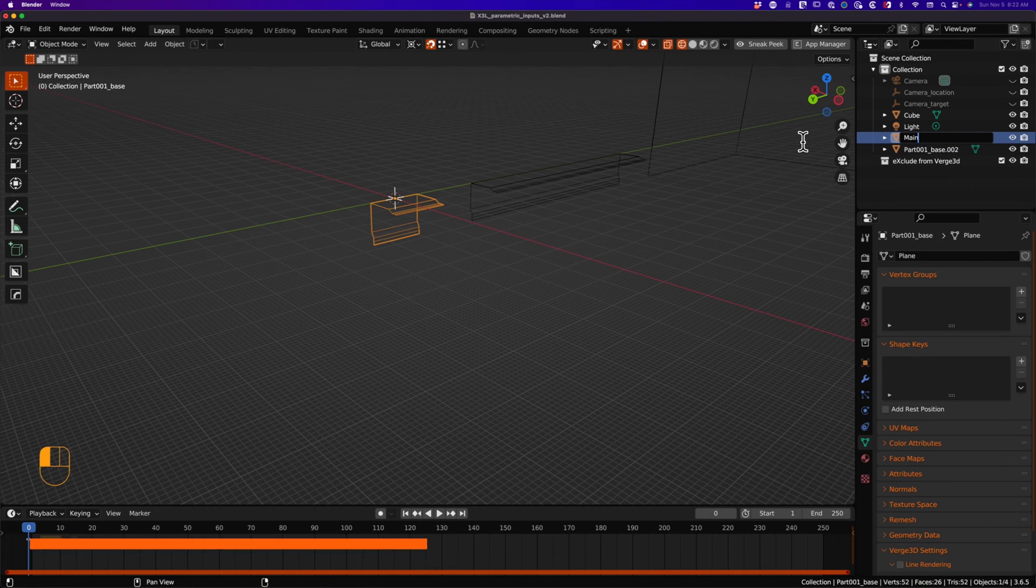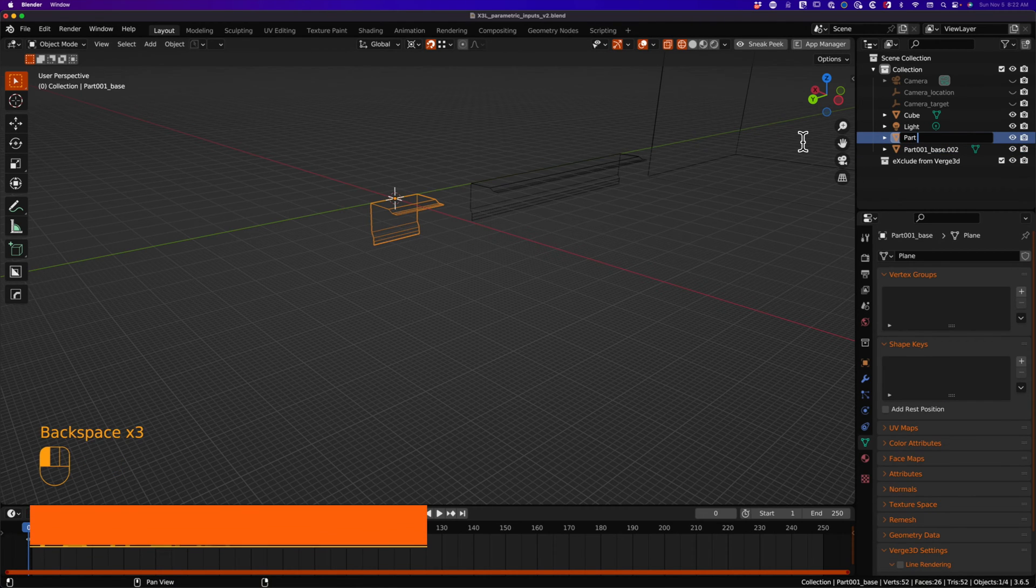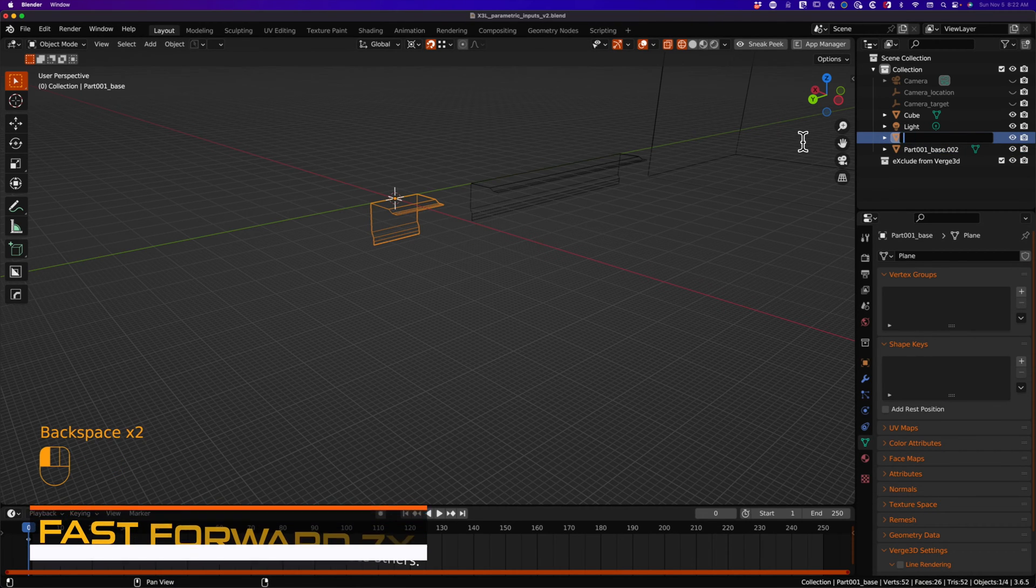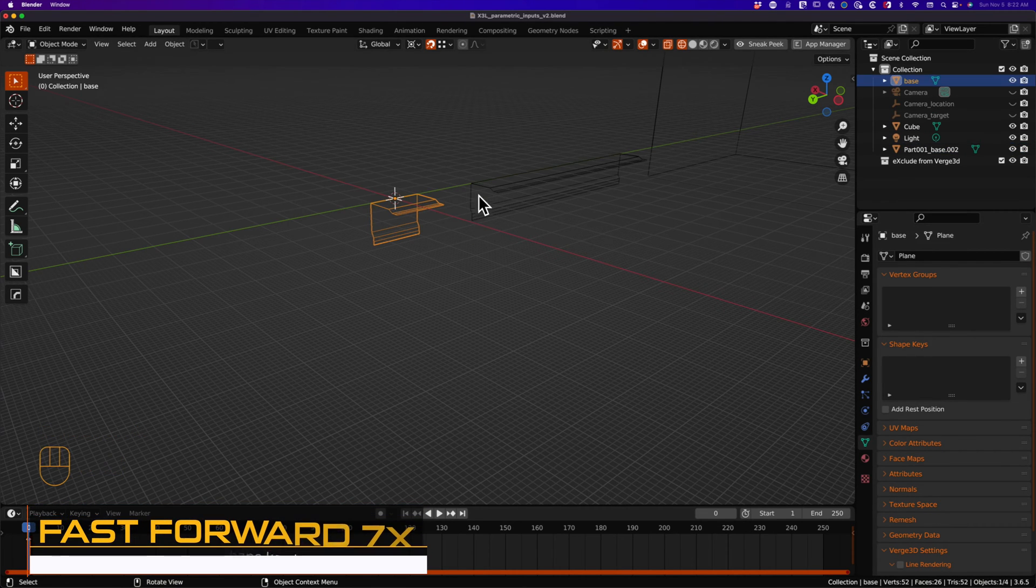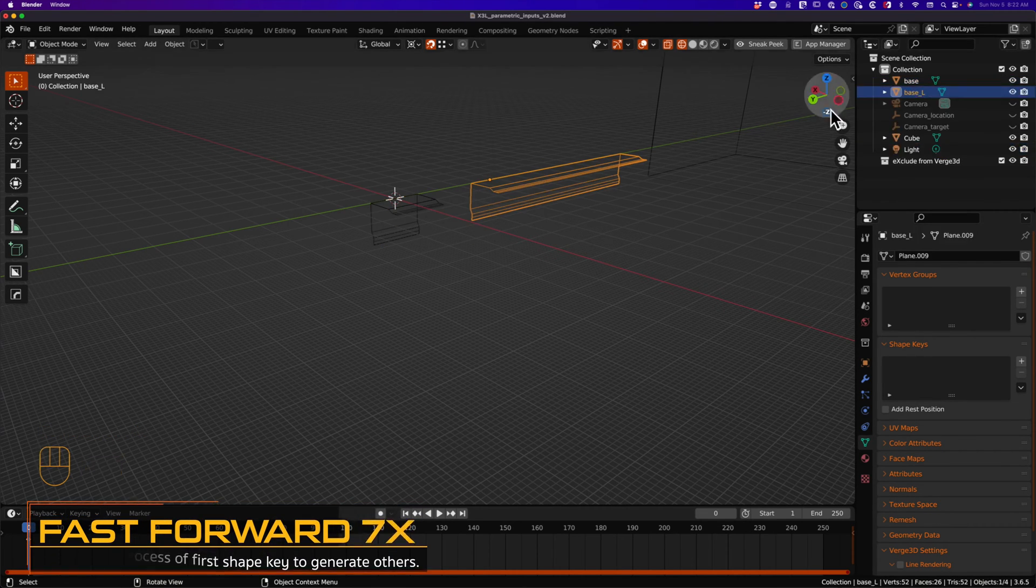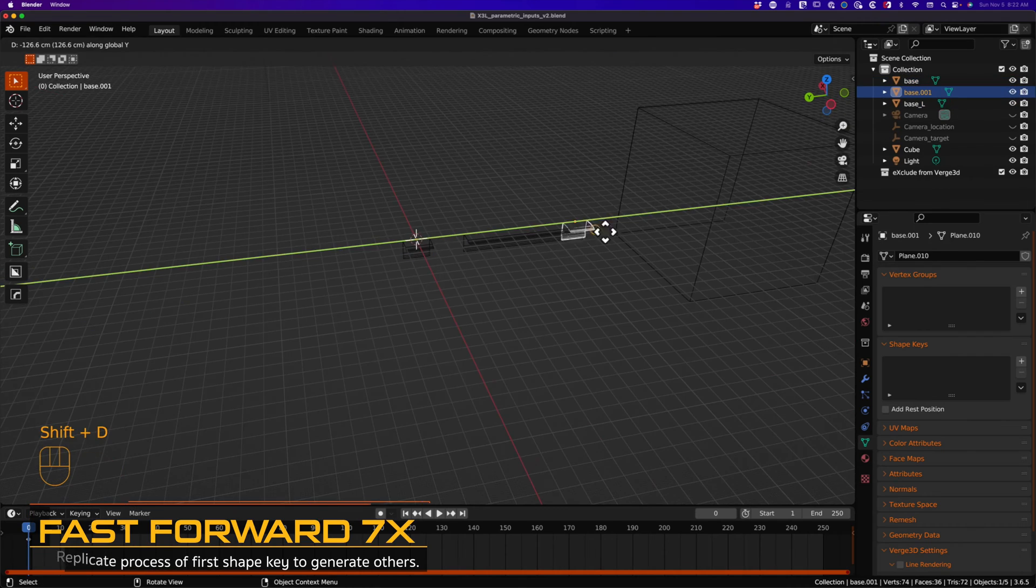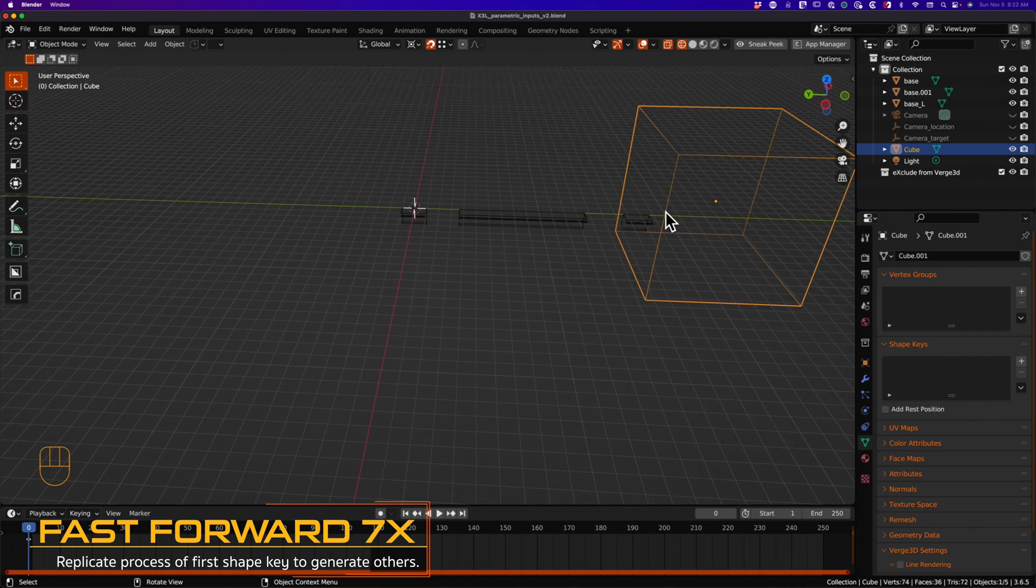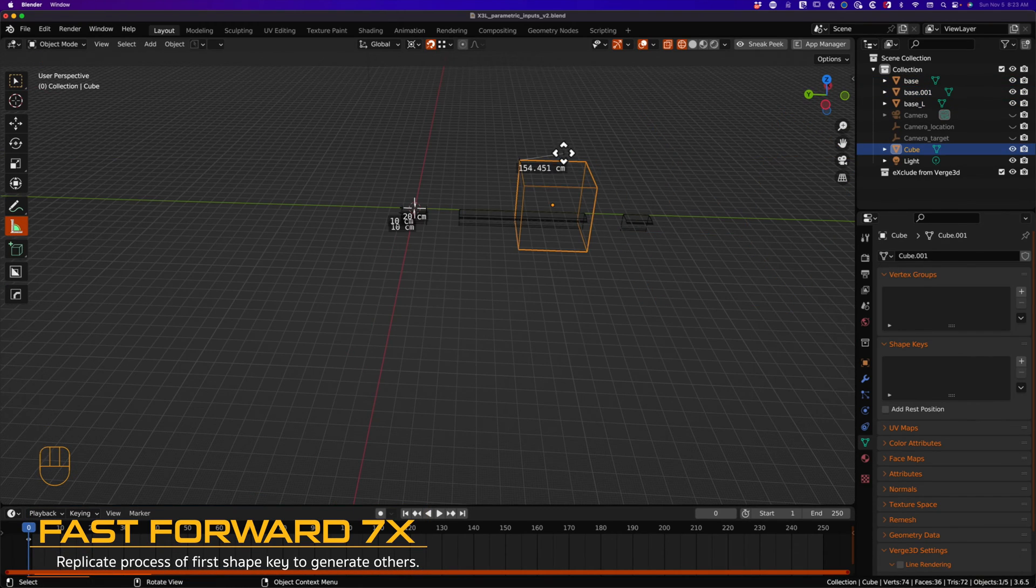When creating your own interactive parametric model, you will want to have one shape key or morph target for each parameter you individually want to control.